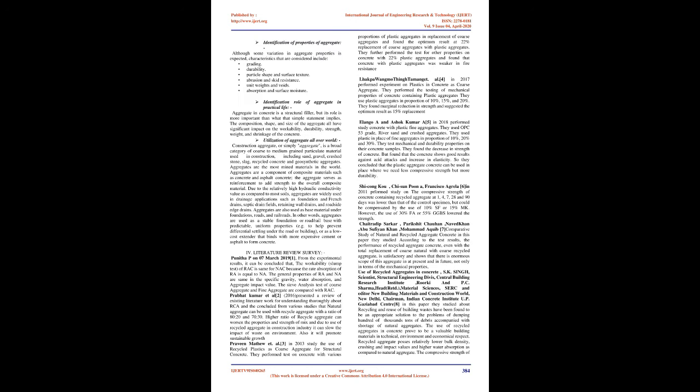Studies and Findings: We study the properties of aggregates, doing comparative study between common aggregates and plastic aggregates, analyzing which one is good in construction. Identification of properties of aggregate—although some variation in aggregate properties is expected, characteristics considered include grading, durability, particle shape and surface texture, abrasion and skid resistance, unit weights and voids, absorption and surface moisture. The composition, shape, and size of aggregate all have significant impact on workability, durability, strength, weight, and shrinkage of concrete.